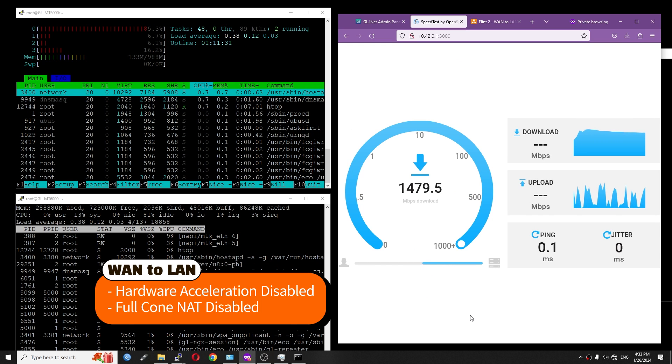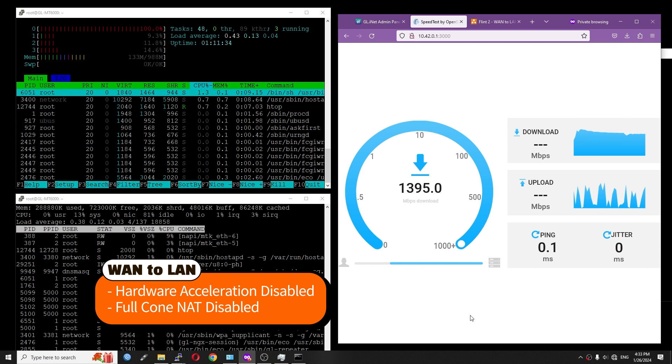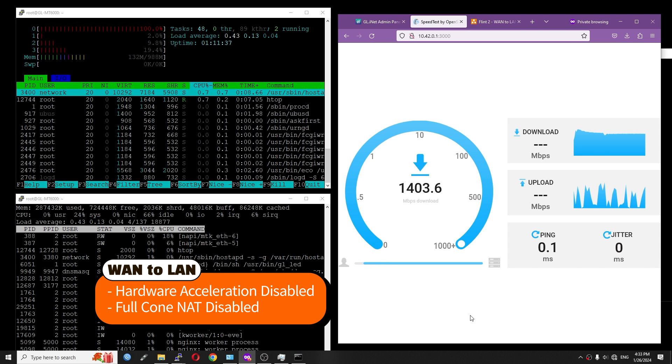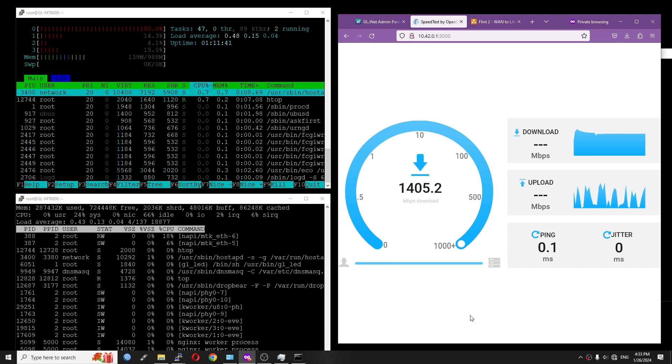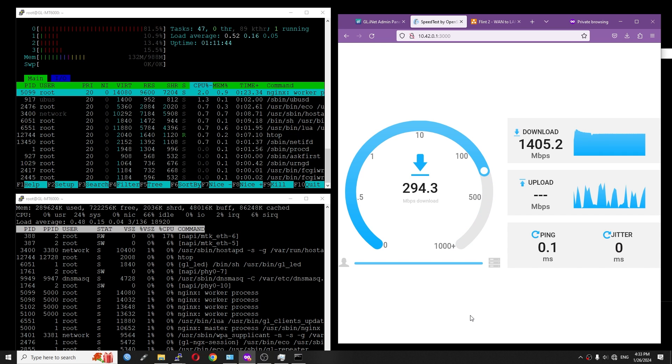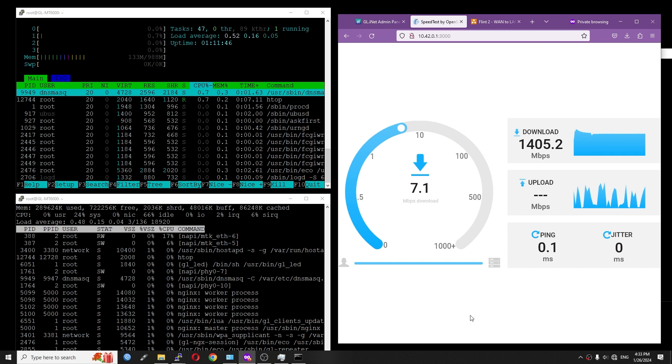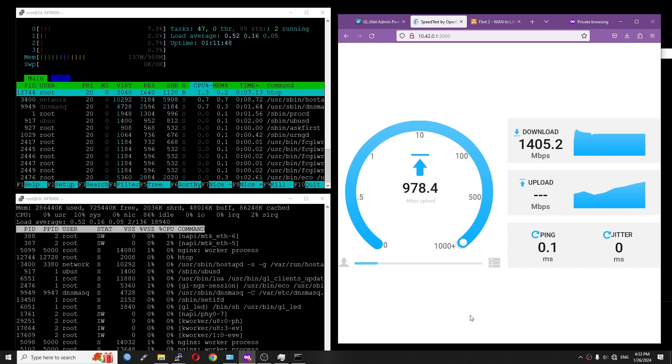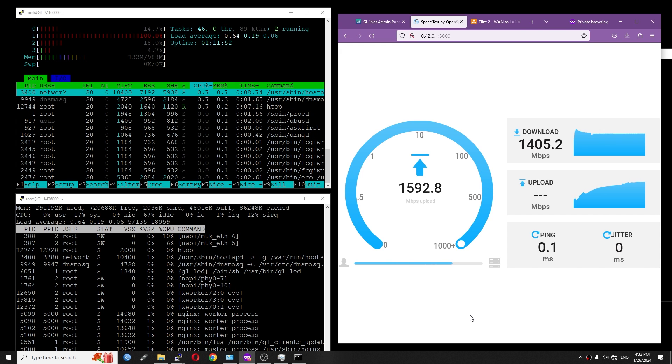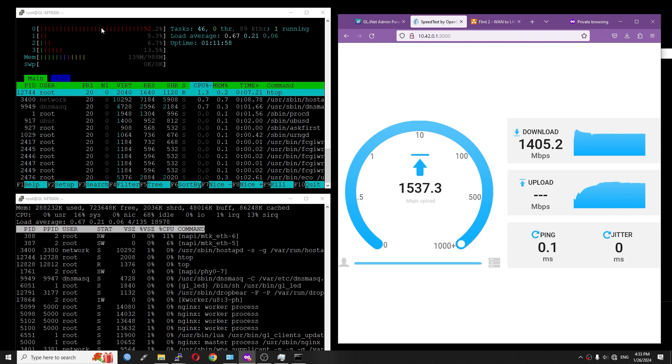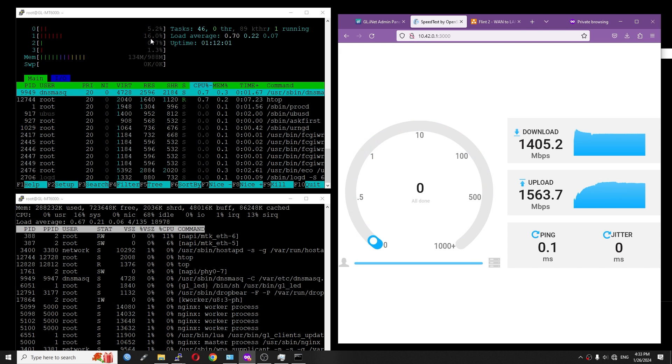With the hardware acceleration turned off, we have 1,400 Mbps for download, and the CPU idle is 66% or it is 34% CPU load. For upload, we have 1,600 Mbps with the CPU at 67% idle, and we can see that the load is mostly on one core of the CPU.